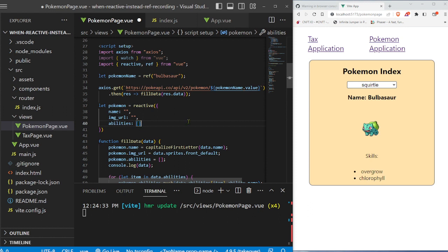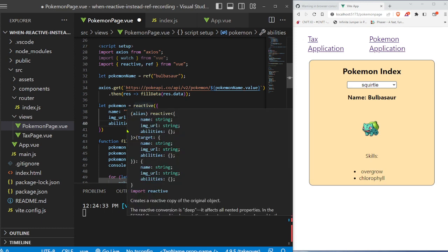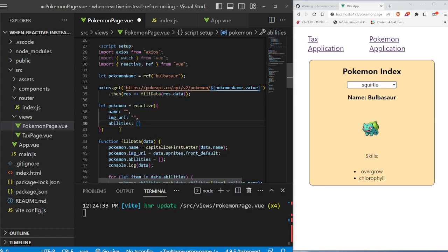And in this example, we're basically saying it's really good to use reactive to group together information when you're receiving data from an API.